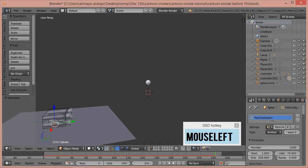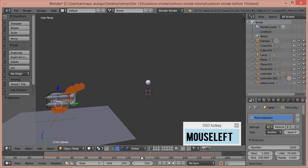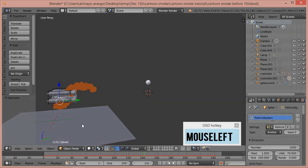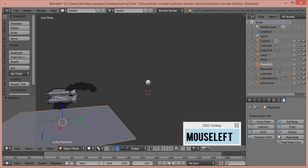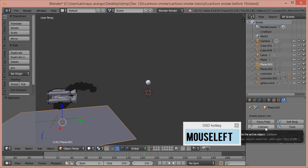Now we want the particles as they come down to spread out a little bit. In the previous tutorial on animating the ship coming in for landing, you would select the plane and go to Smoke > Collision. In this tutorial, you just select the plane and click Collision.